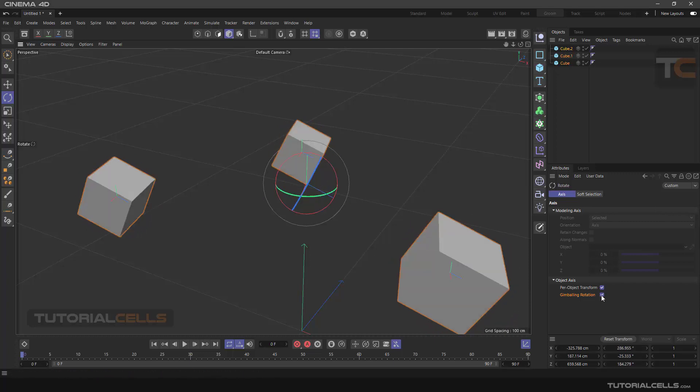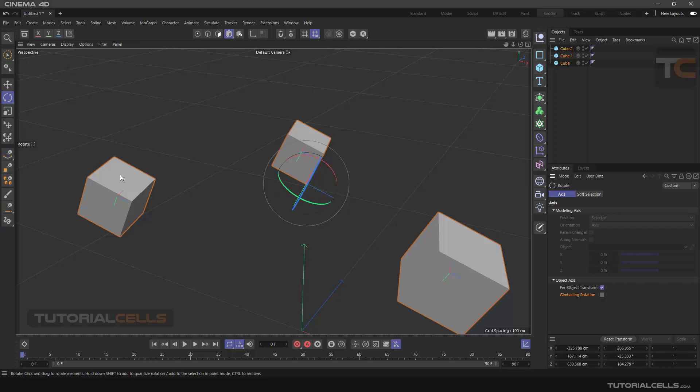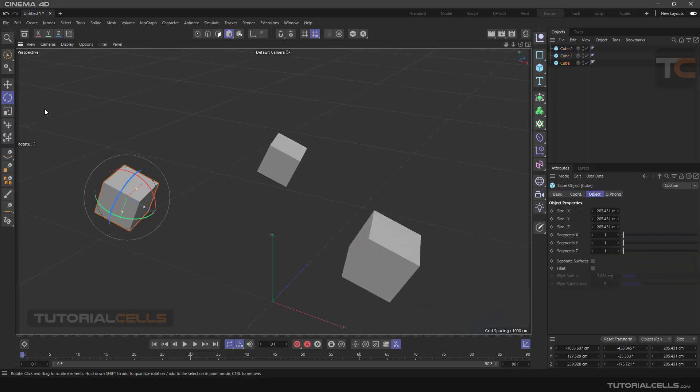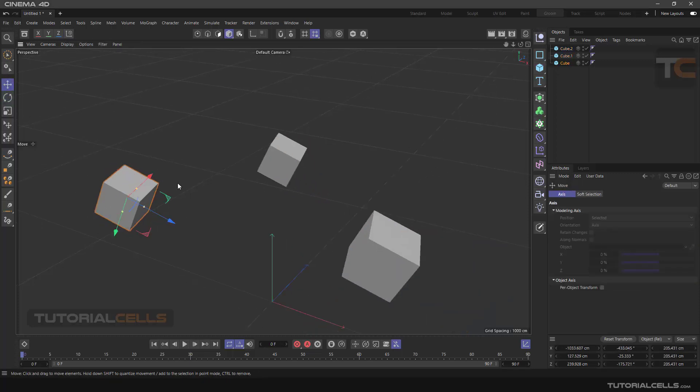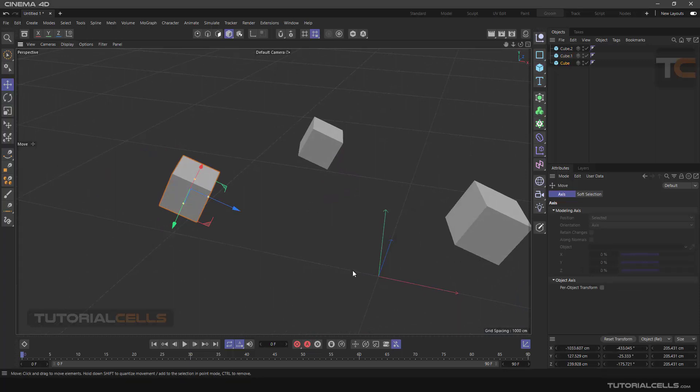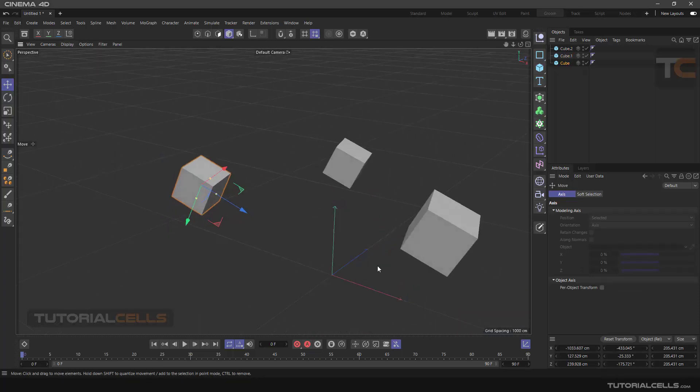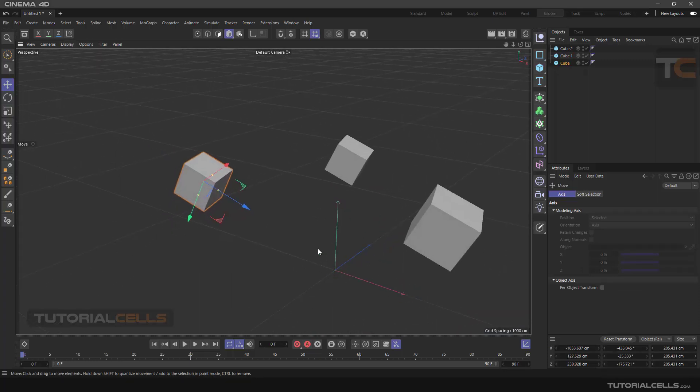This Coordinate System button here at the top of the software—this button is to convert from Object Coordinate mode to World Coordinate mode. This is World Coordinate mode, meaning exactly the center of the software world.